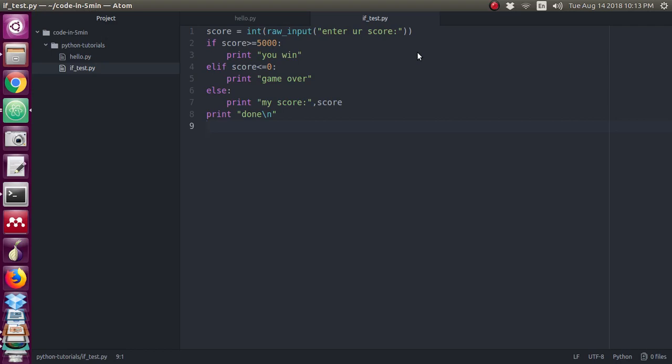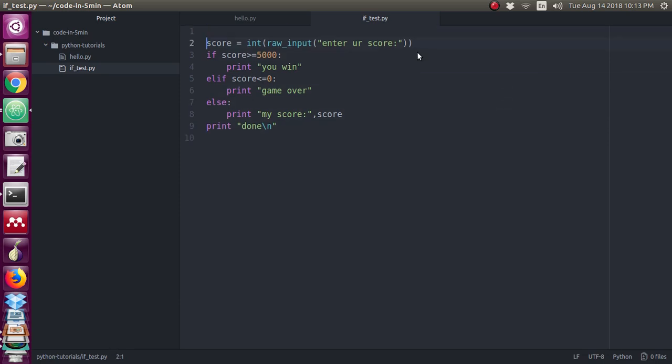Hi everyone, now we will see the same program with a while loop. If you want to do the same program with a while loop, I am going to add the while loop at the top.